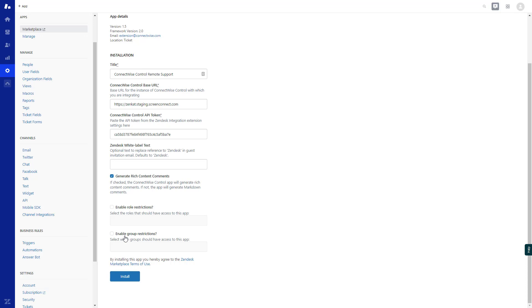Finally, choose the Enable Group Restrictions checkbox if you want to limit the Zendesk groups that have access to the extension. Then, select which groups should have access to this app. Once finished, click Install.